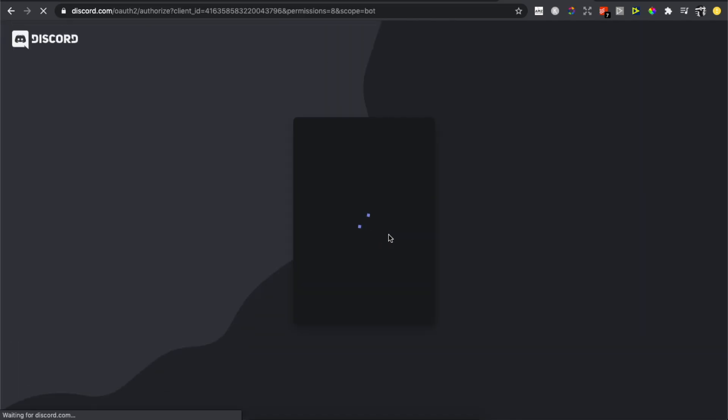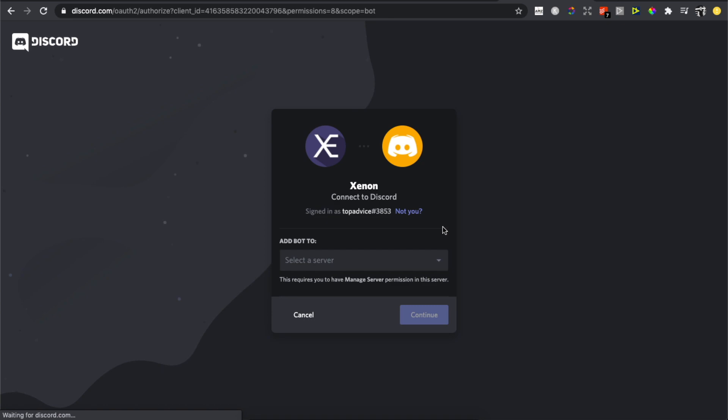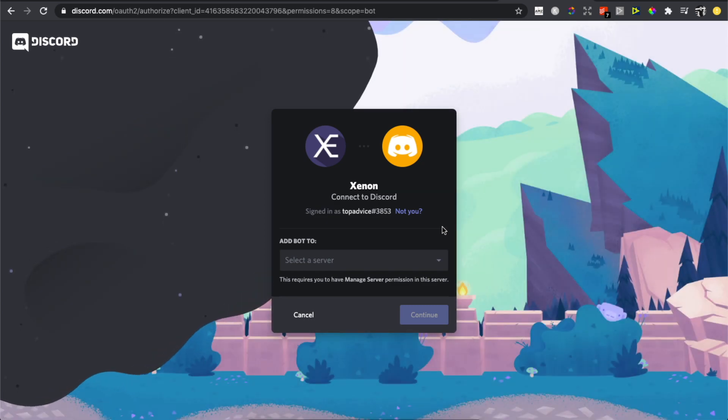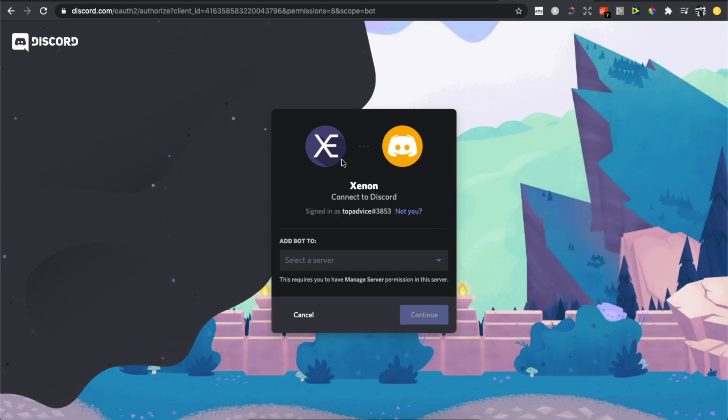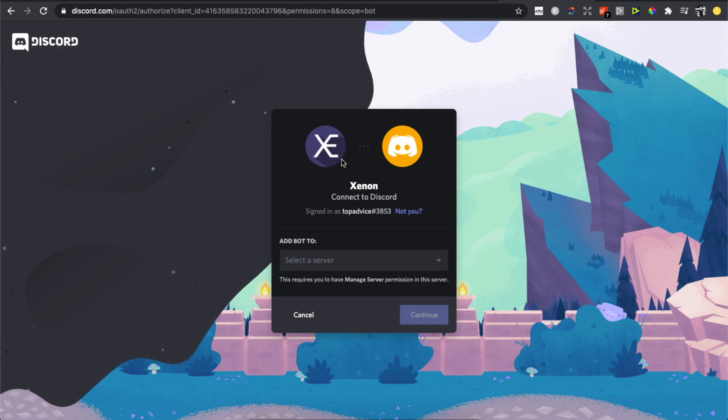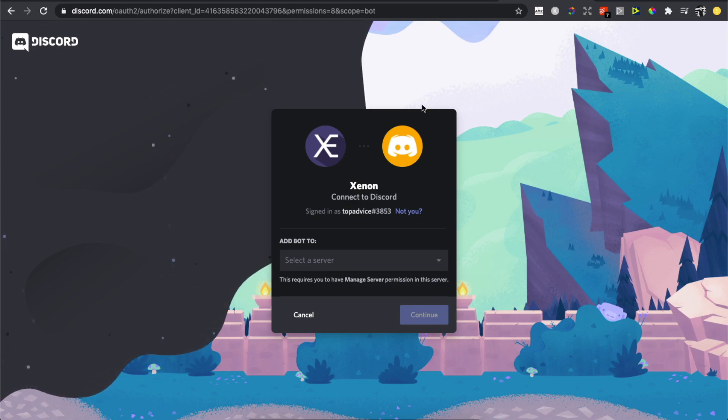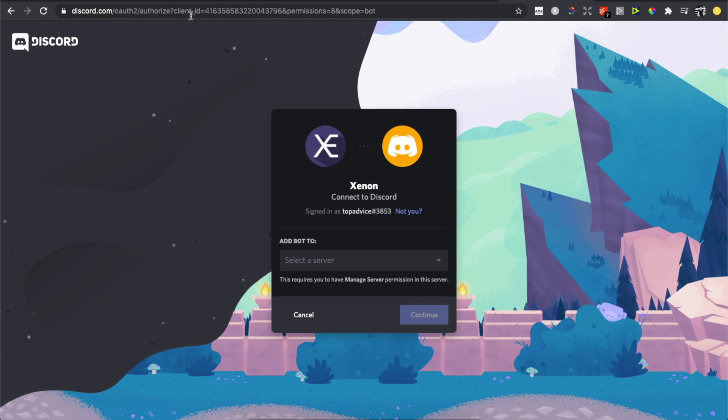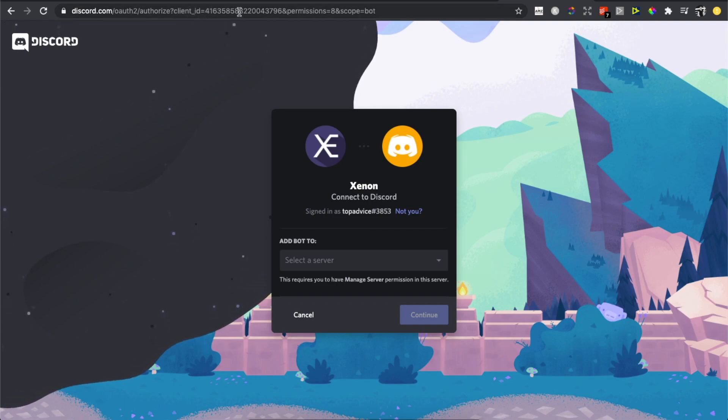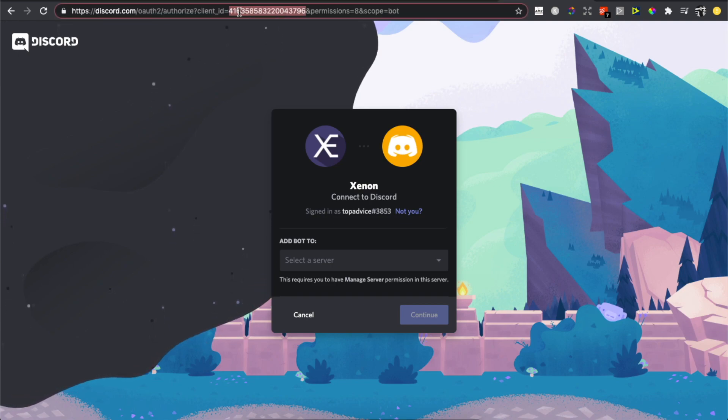You will be redirected to another page. As you can see here, we're inviting Xenon bot, but not ours. So what you need to do here is go to your hyperlink. As you can see, there is Client ID and numbers. Basically, replace these numbers with your bot ID.